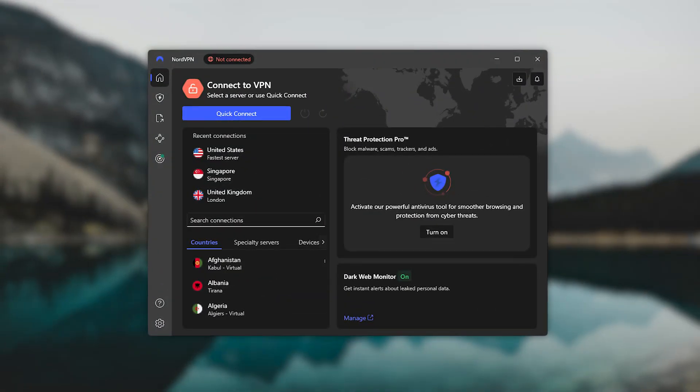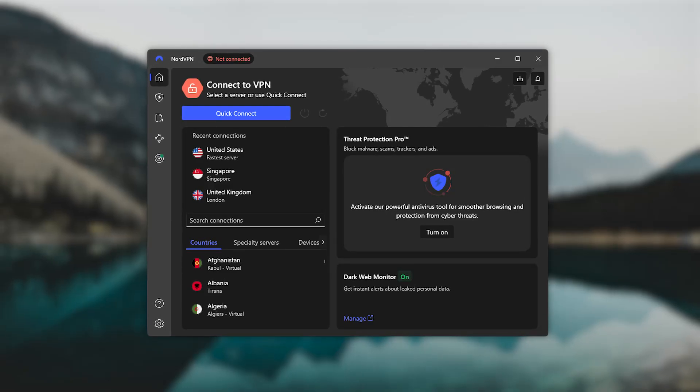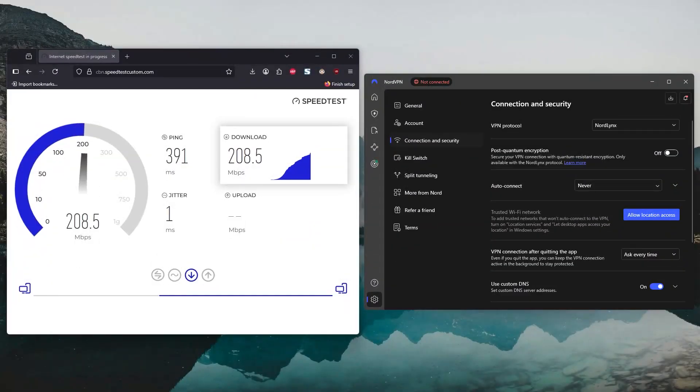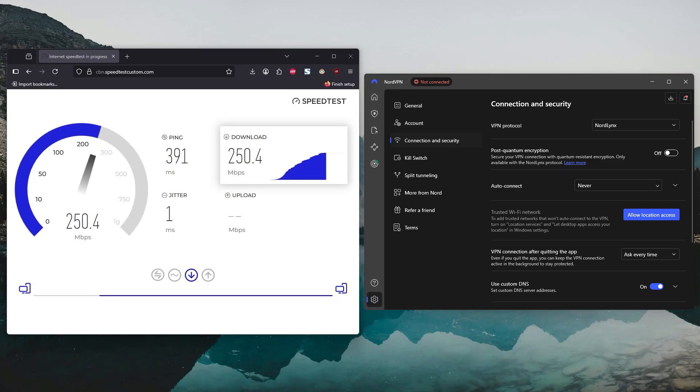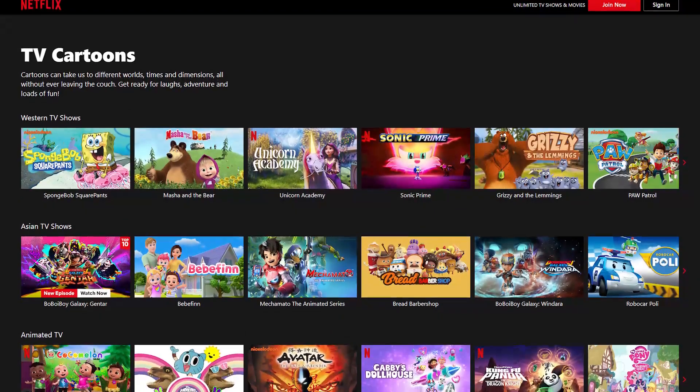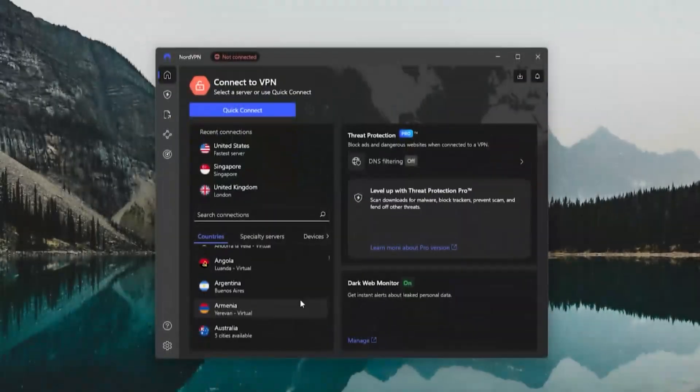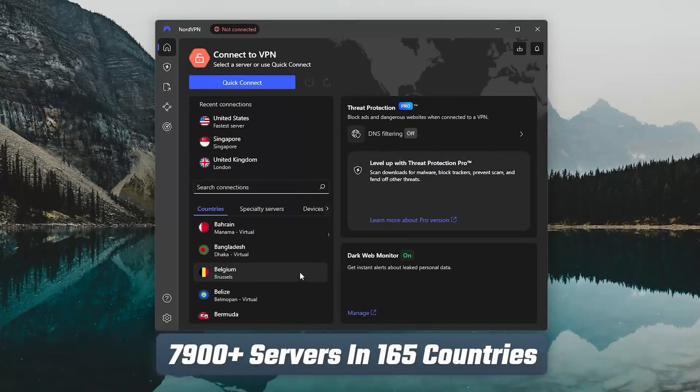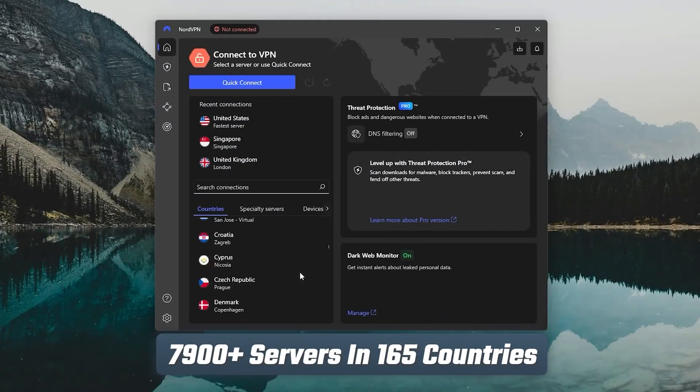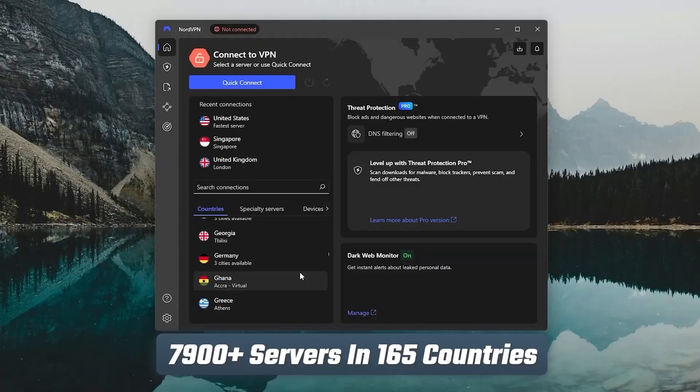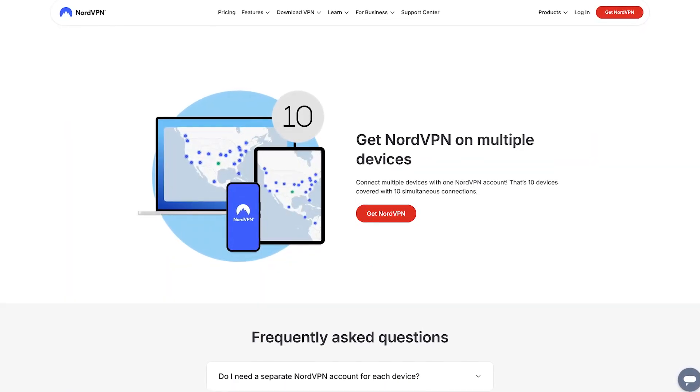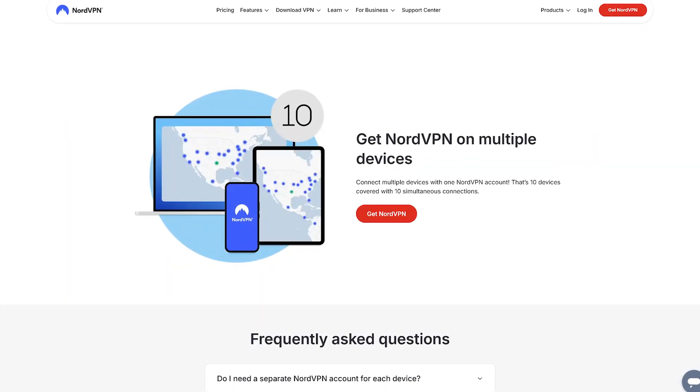Now NordVPN is going to give you a little more under the hood. It's actually the fastest overall when it comes to raw download speeds, especially if you're using their NordLynx protocol. And it's great for things like streaming, gaming, and torrenting. They've got over 7,800 servers in 165 countries, and support for up to 10 devices at once.